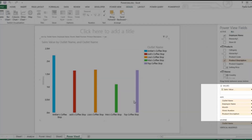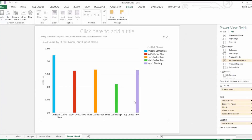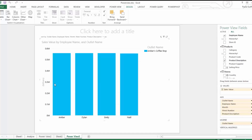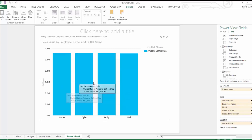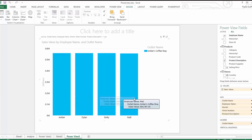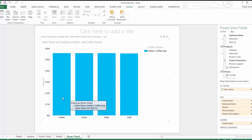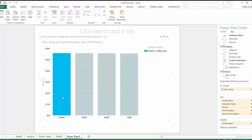Now that we've added several fields into our axis, we can drill into the chart to get further insights. If we click Amber's Coffee Shop once, it just highlights that one field. If we double-click, it drills down to the employee name level — going into Amber's Coffee Shop and showing sales by each employee. We can see each employee is rather consistent when it comes to sales value.